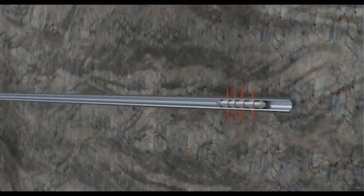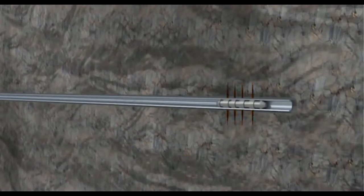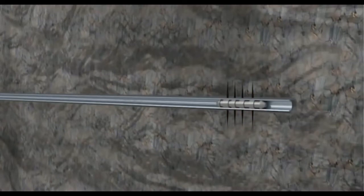This perforating gun is then fired, which creates holes through the casing, cement, and into the target rock. These perforating holes connect the reservoir and the wellbore.